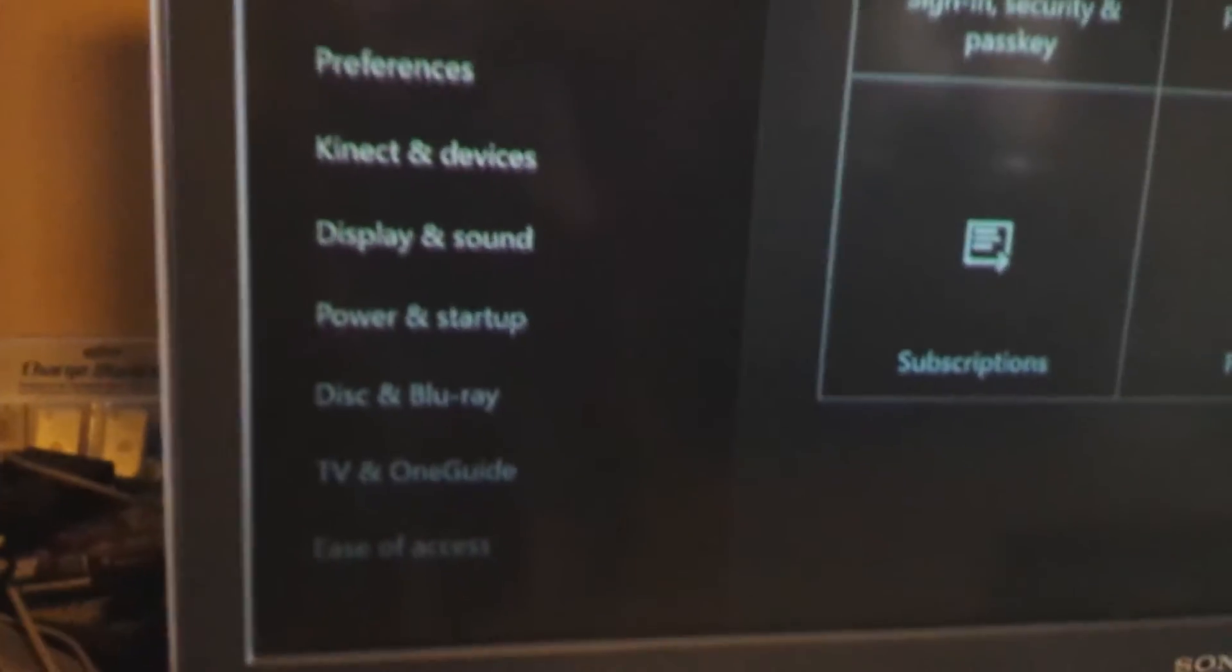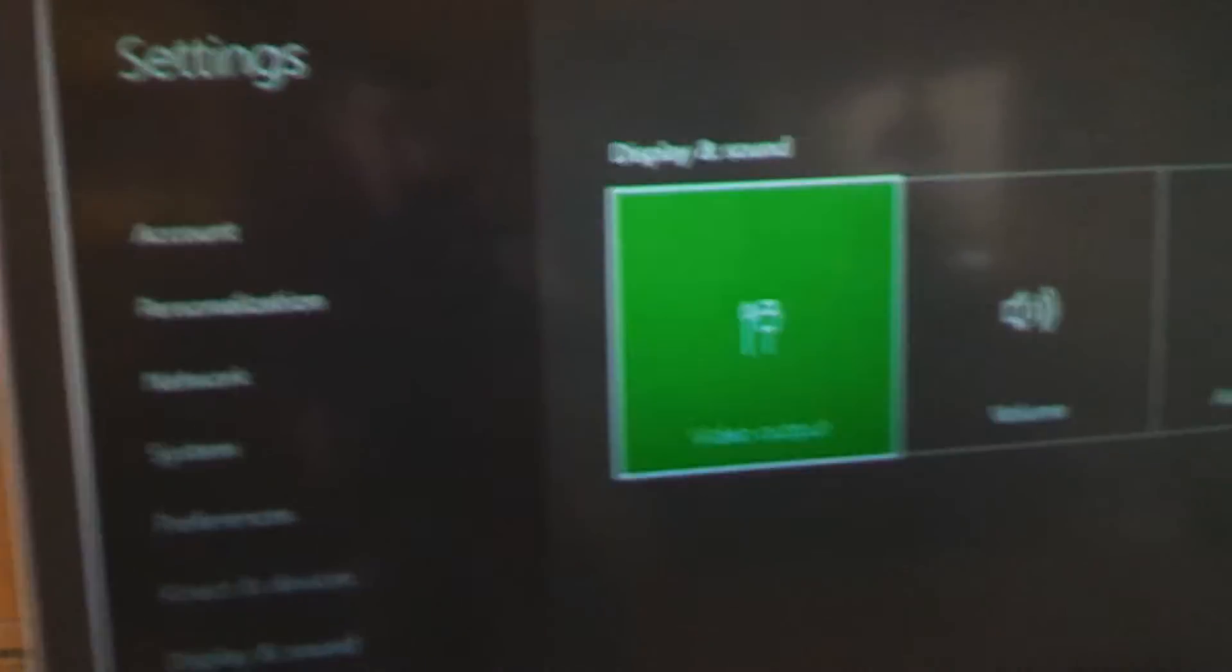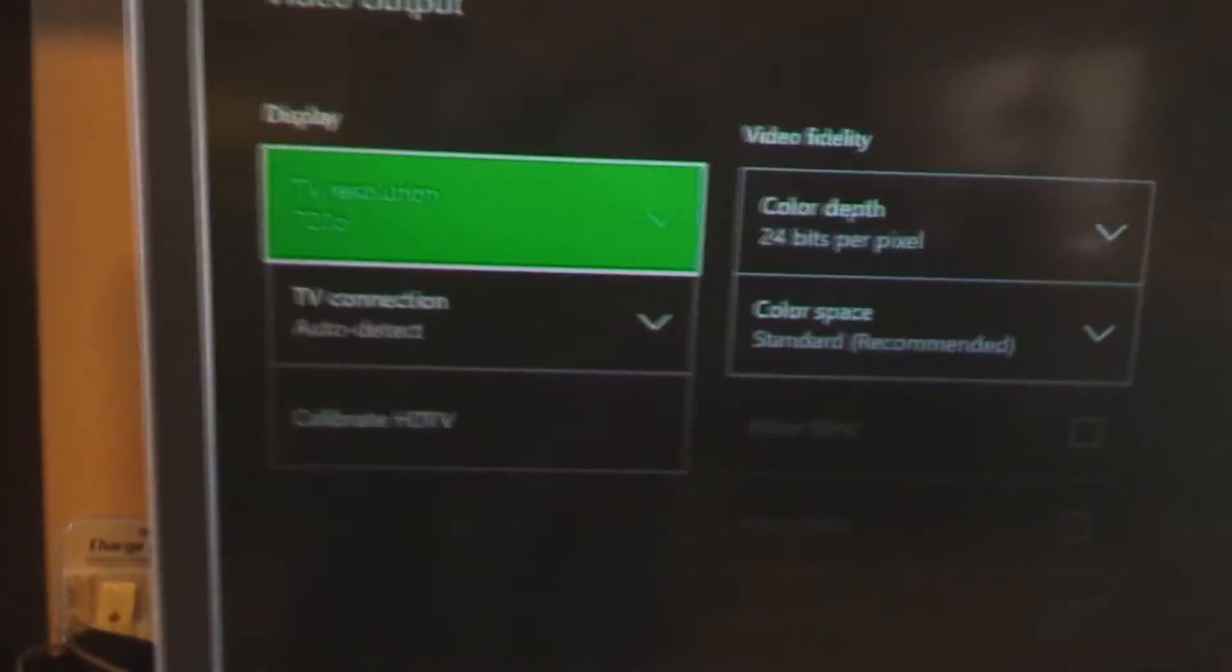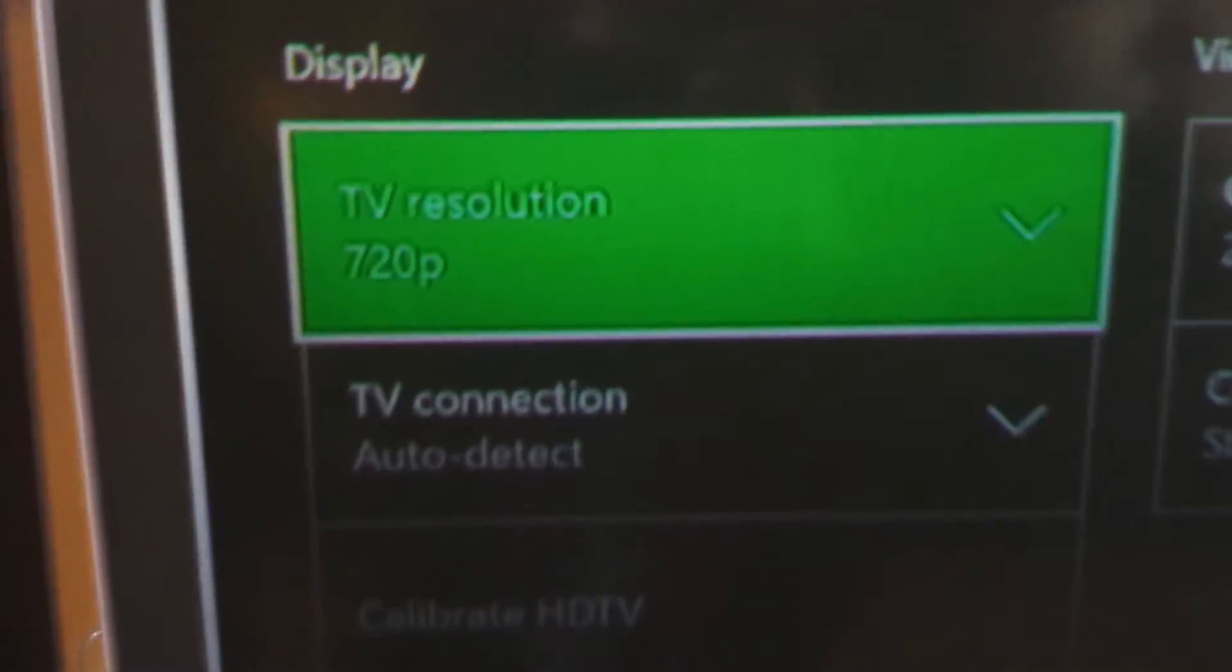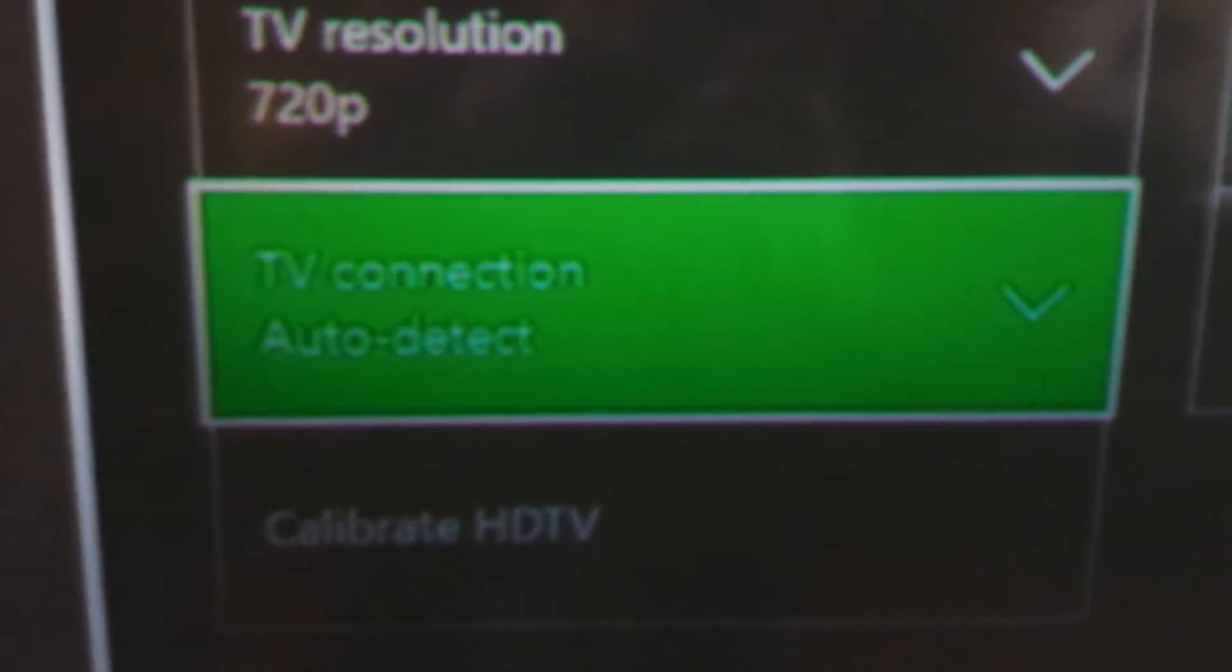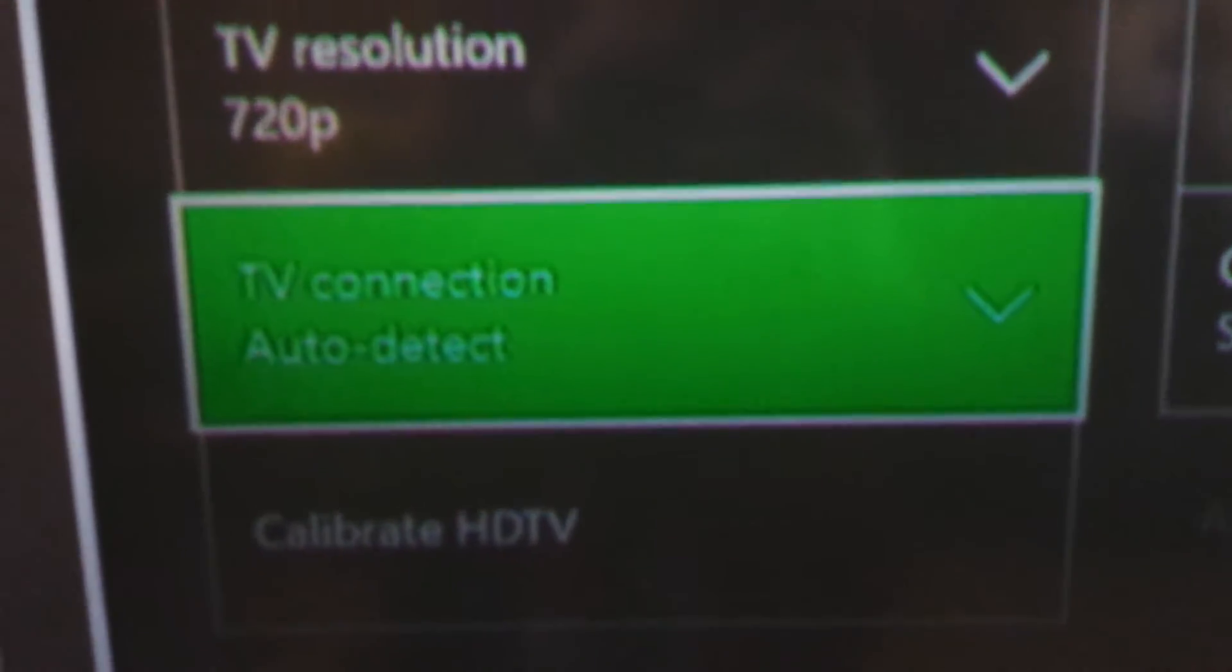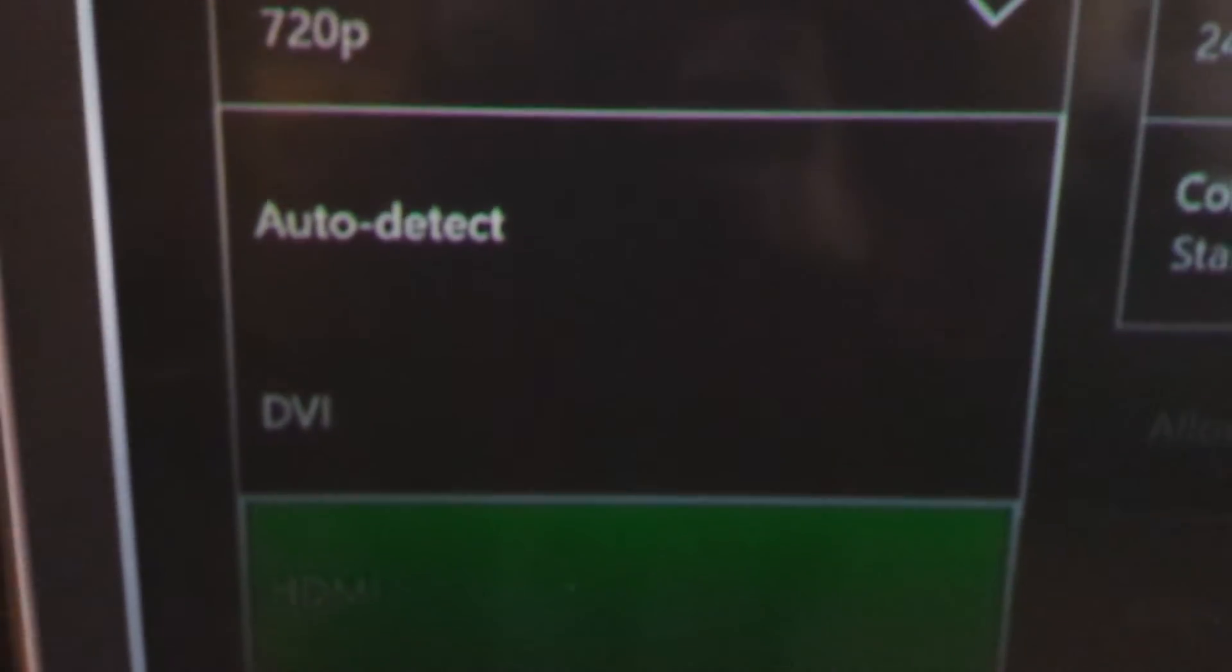Okay, so you're going to go into settings, and then you're going to display and sound, video output. This is where I was told to go over and over again, and they said 720p, that's how you know your TV can run 720p, because obviously it's on that right now. But this is where I messed up, I guess. So if your TV connection is on auto detect, you're going to want to change that to HDMI.